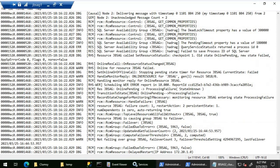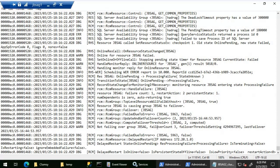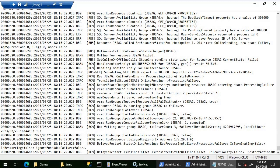Here it is — the cluster log shows 'RCM group compute failover threshold' and clearly states 'not failing over group JBS AG, failover count 3, failover threshold setting 2.' The last failover timestamp is also shown. This confirms we exceeded the failover value: the threshold was set to 2, but the failover count reached 3. Both the Event Viewer logs and the cluster log confirm that automatic failover did not happen because we crossed the failover count threshold.